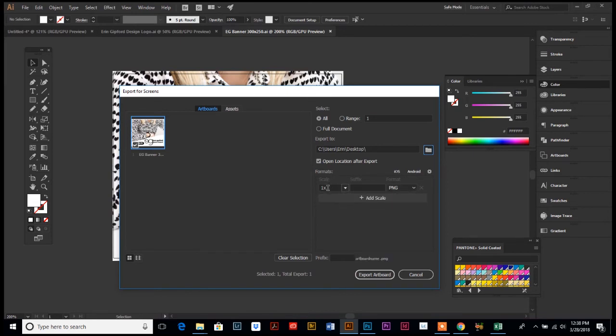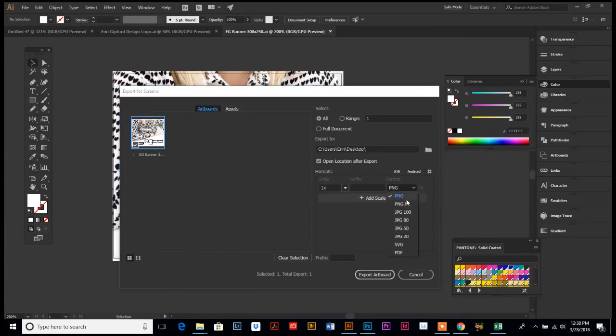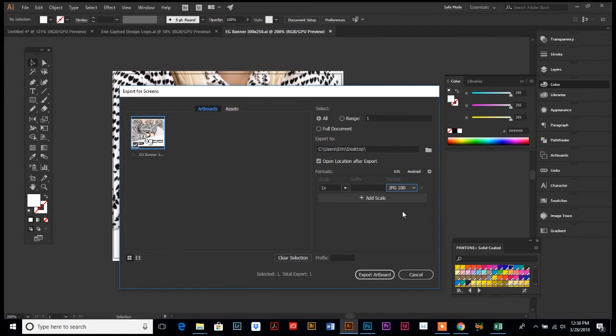1x means it's gonna export it at the size that it's set up, which is exactly what we want—it needs to be 300 by 250. And then generally you want a JPEG format, but depending on the actual specifications for your web banner, they may request a PNG or it may need to be in PNG format, but you generally can't go wrong with using one of those.